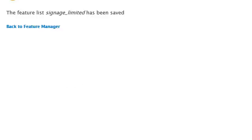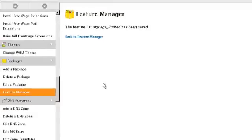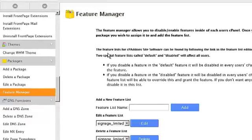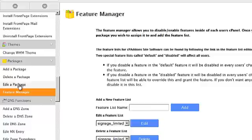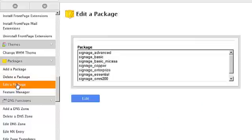Now these particular feature lists are used in conjunction with packages. For example, if we go to the edit a package option inside of the packages group we can select this particular package, the copper, select edit.